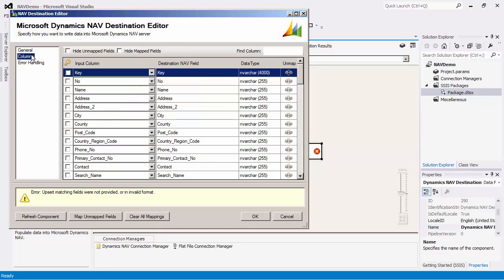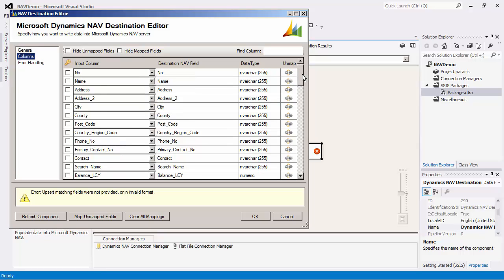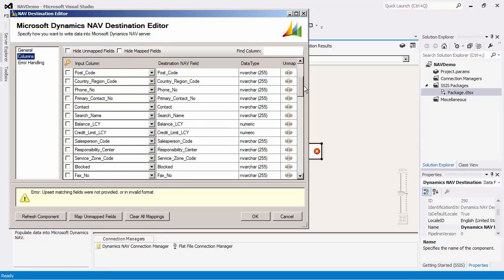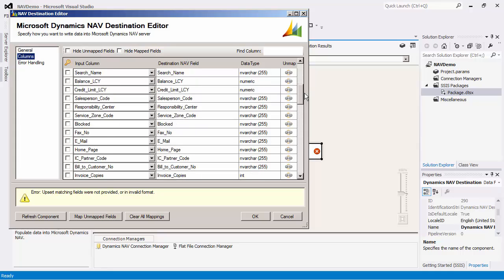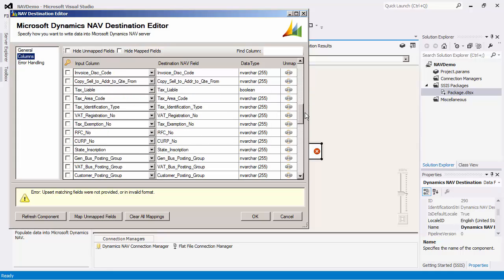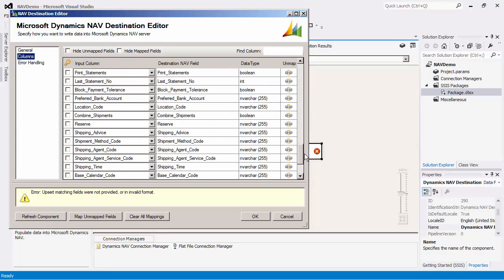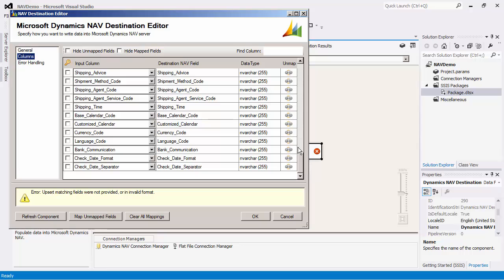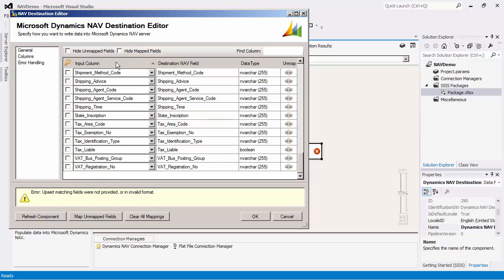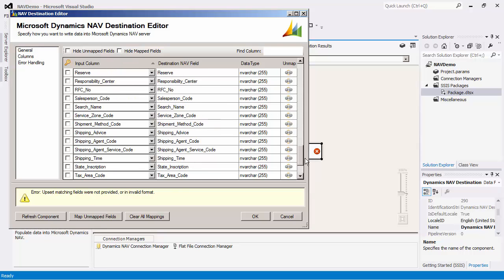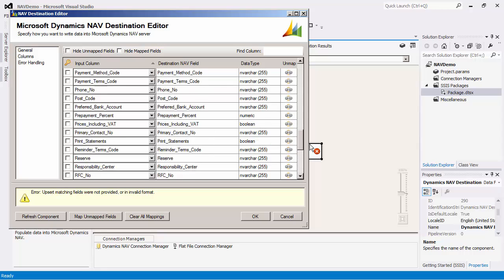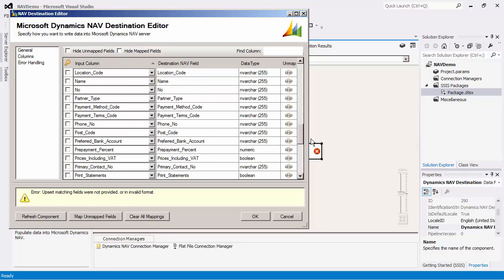Now we will navigate over to the columns page in the destination component and specify which fields will be used for upsert matching. As you can see, the fields are automatically mapped based on a name match. You can choose to map or unmap a field depending on your business requirement.